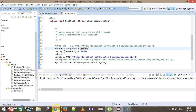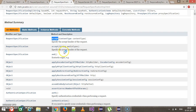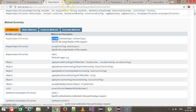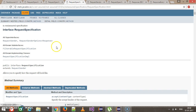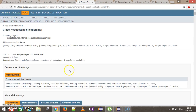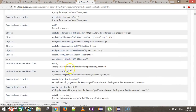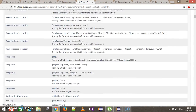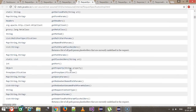The accept() method returns the type RequestSpecification, which is an interface, and RequestSpecificationImpl is the implementing class. Inside it again we have the when() and given() methods present.